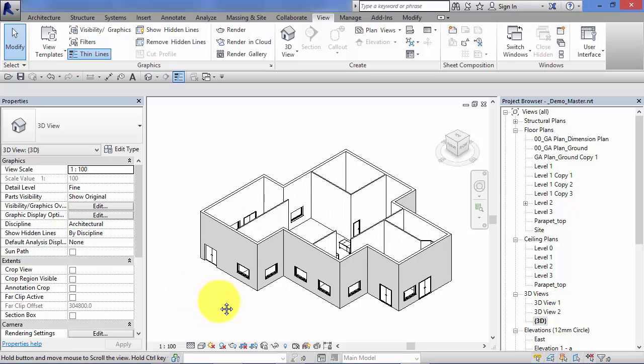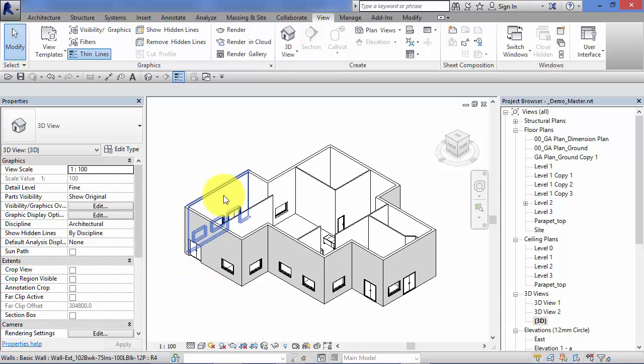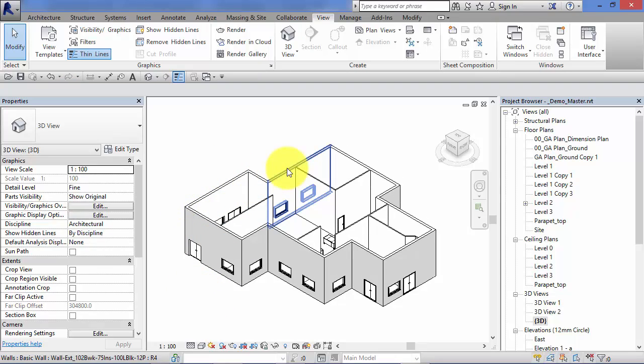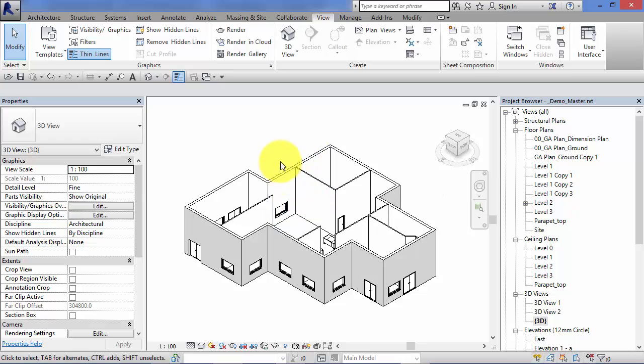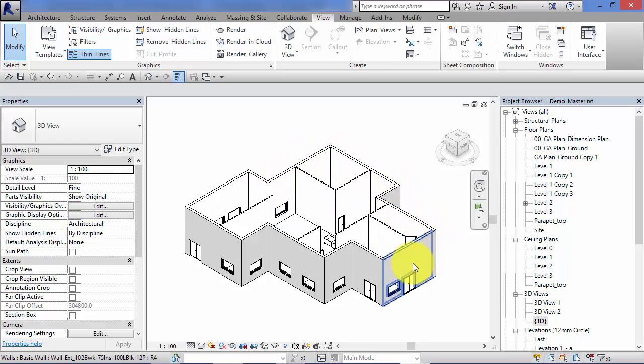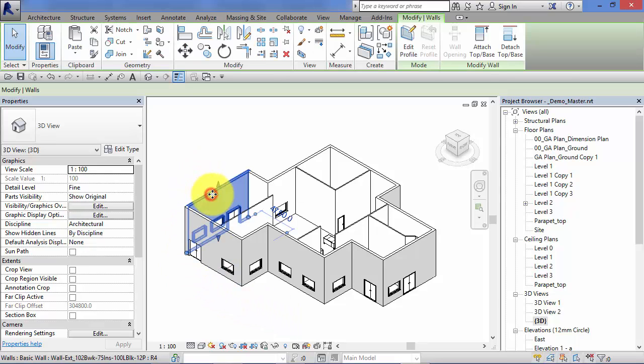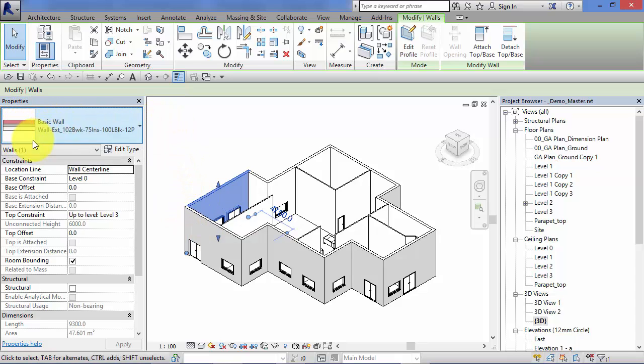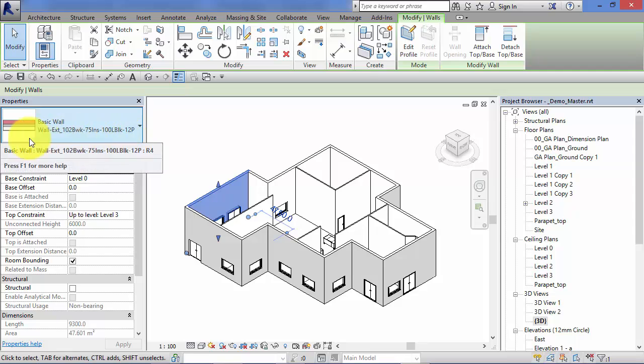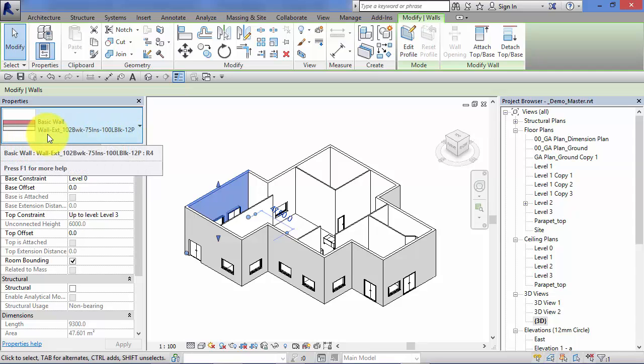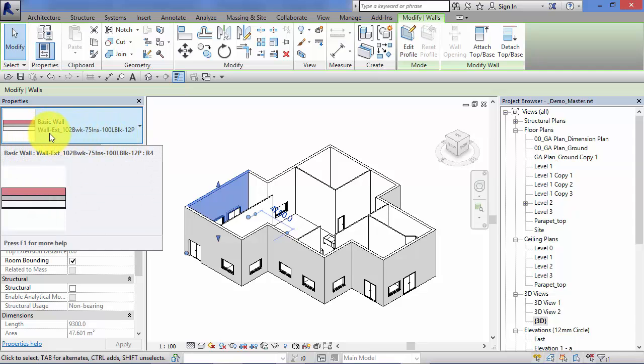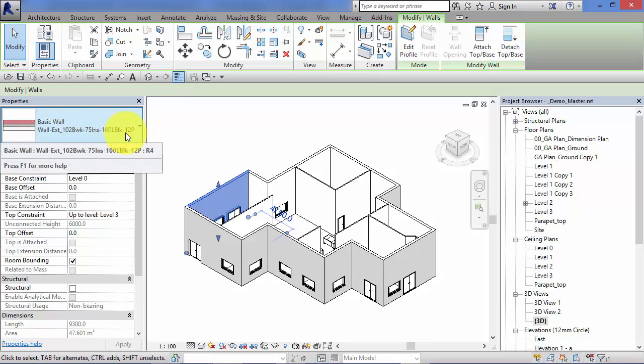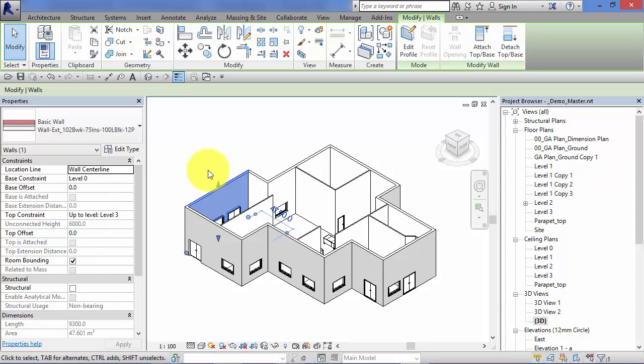If I use this simple model as an example to best explain instance and type parameters, I'll use the external wall as a specific example. So if I select an instance of the wall, a single segment, we can see in the properties palette the wall type is listed as wall external 102 brickwork 75 insulation 100 block work and 12 mil of plaster. That's just the name given to this particular wall type.